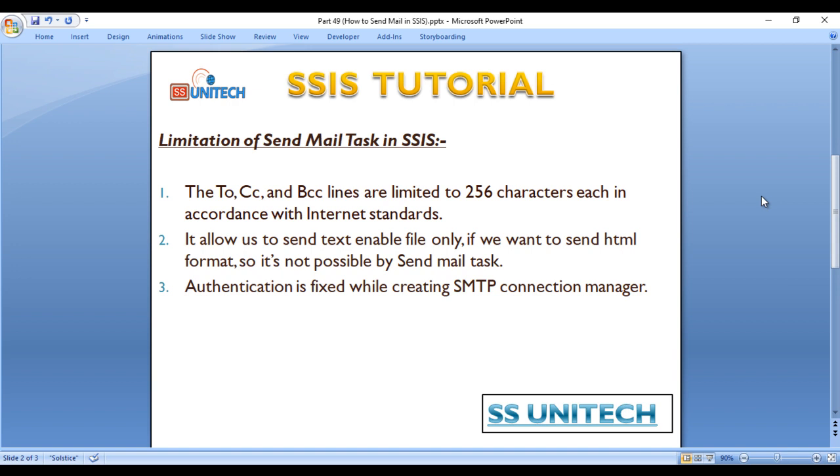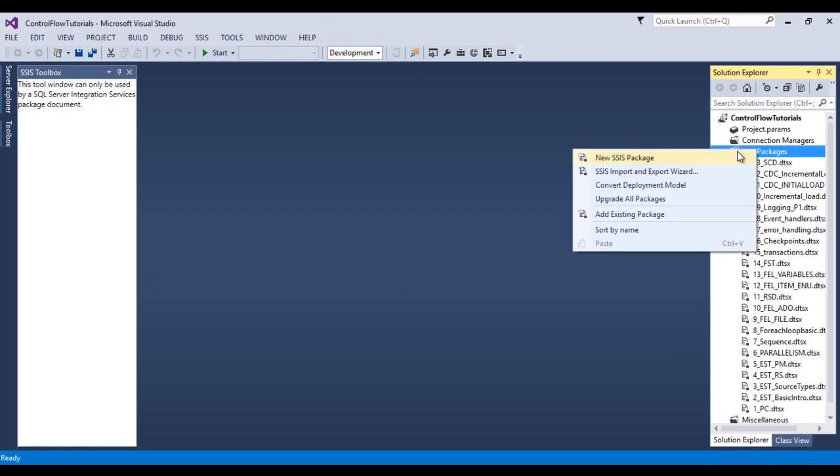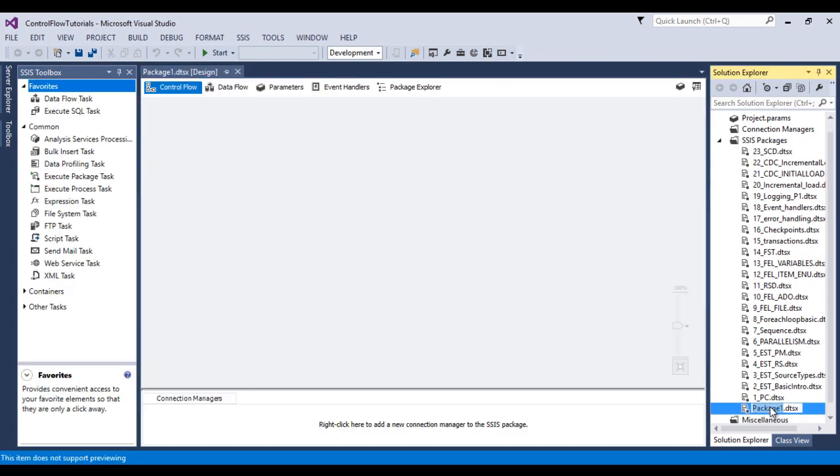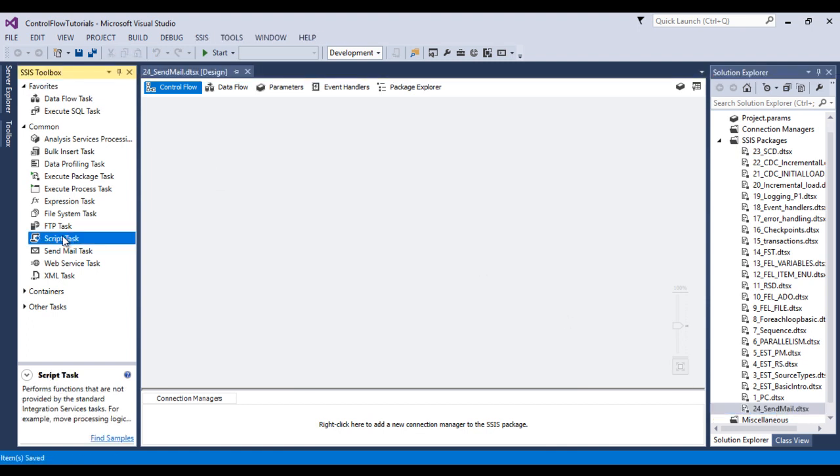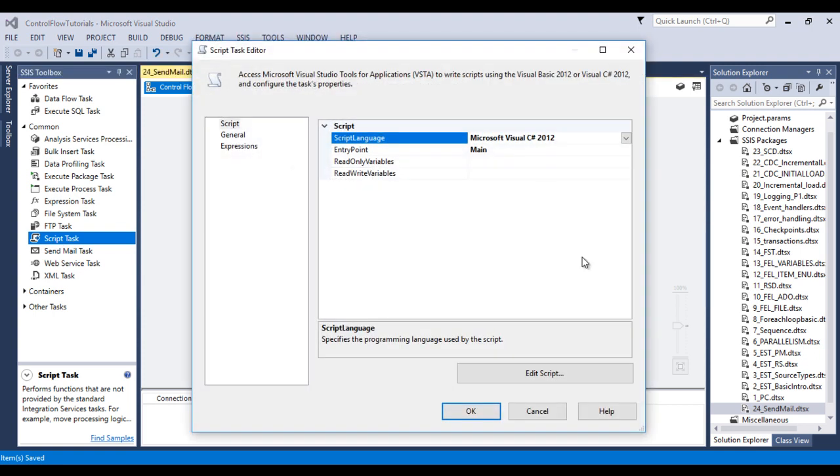So how can we use the script task? Let's go to SQL Server Data Tools to implement the package and send the mail. Let me create one more package and call it send mail. Here we have the script task. Let me drag and drop this script task, then double click on it and go to edit script.